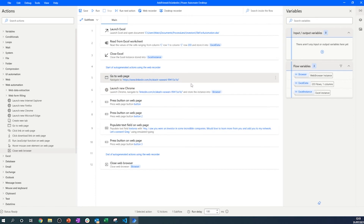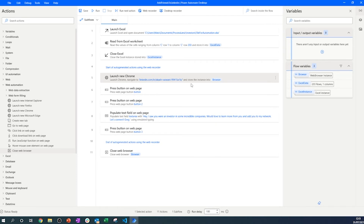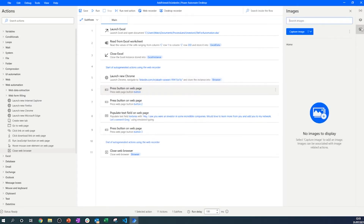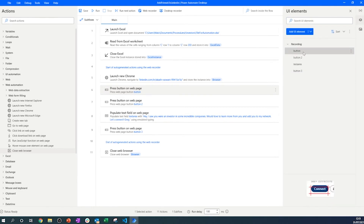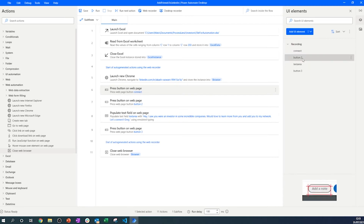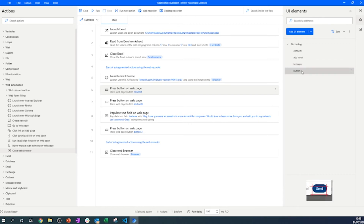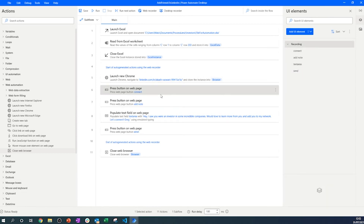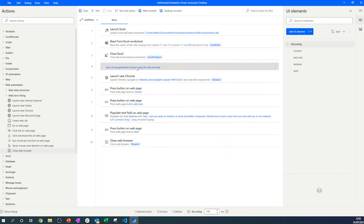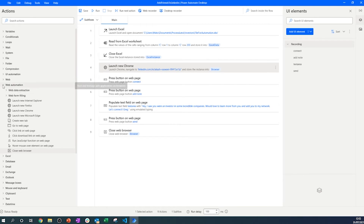Let's remove the Navigate Page action since we don't need it anymore. We should also rename all the UI elements we spied — for example, renaming 'Button 1' to 'Connect' and so on. This is good practice because as the list of elements grows it can get confusing. It's highly advised not to get lazy about naming elements correctly from the beginning.